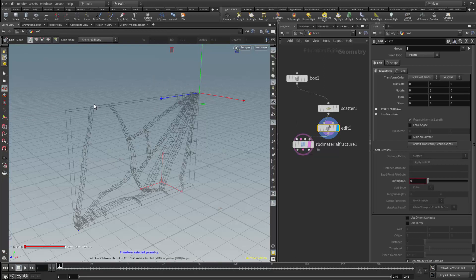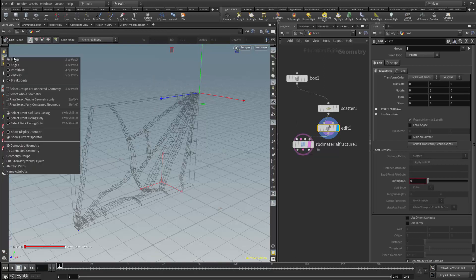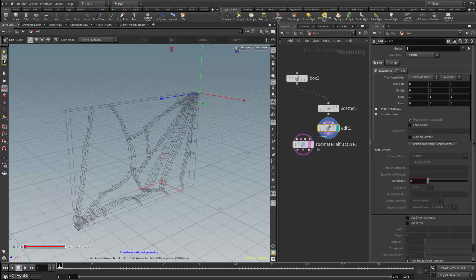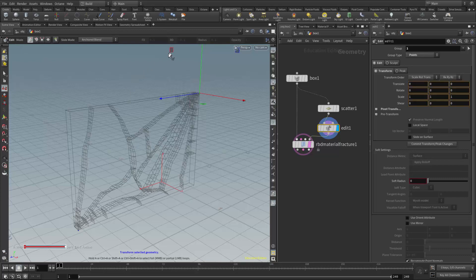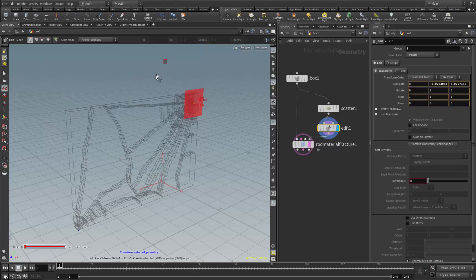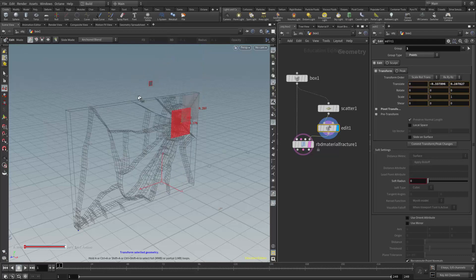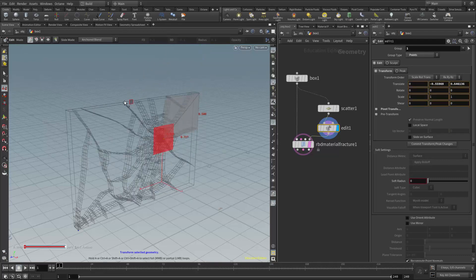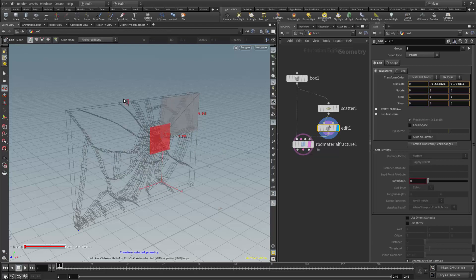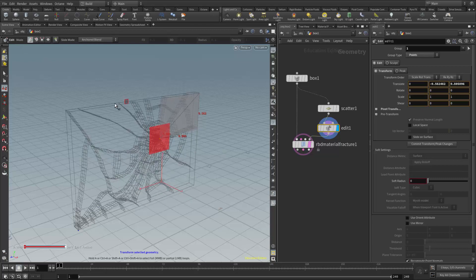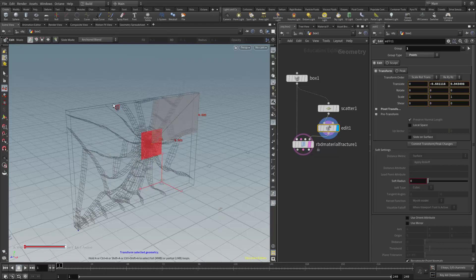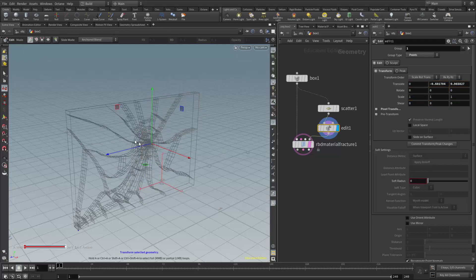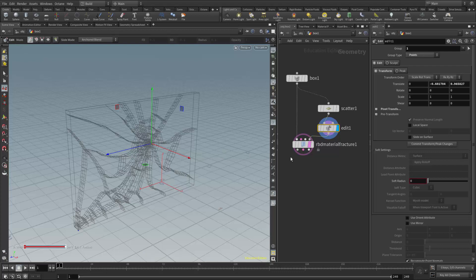Again, we want to make sure we're at the point level here, points level, the secure selection button is off. And then we can use our regular manipulator tools, and you can see I'm moving just the one point right to where I want it. So this really gives us great art control over where the fractures occur, and you can see now that Houdini has added an edit node.